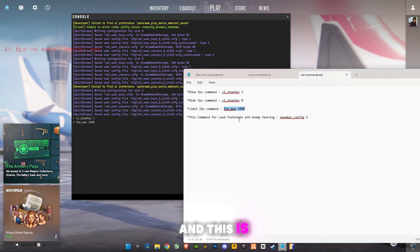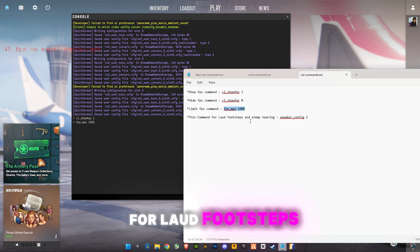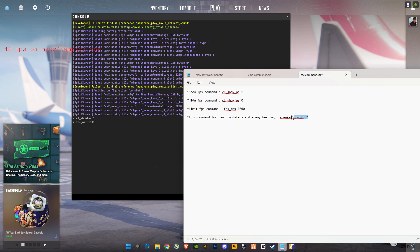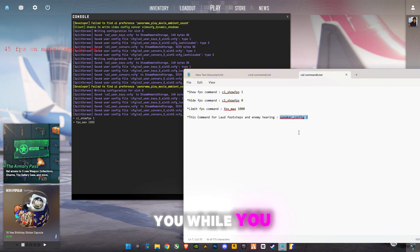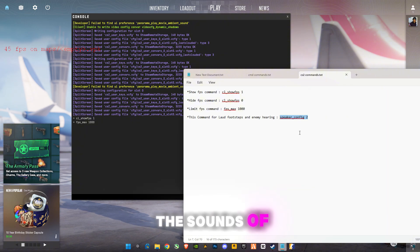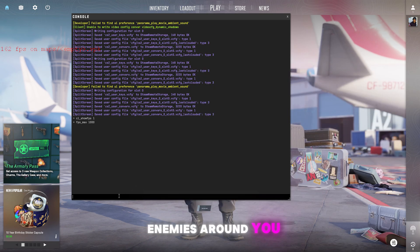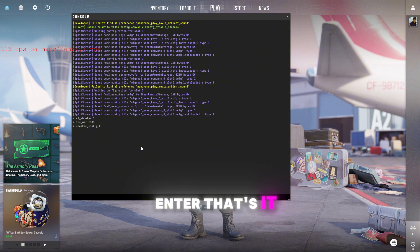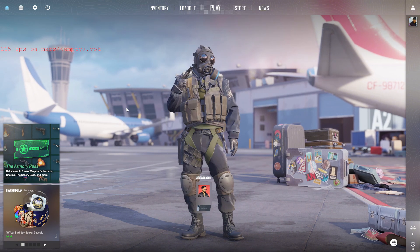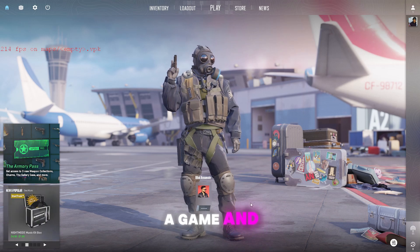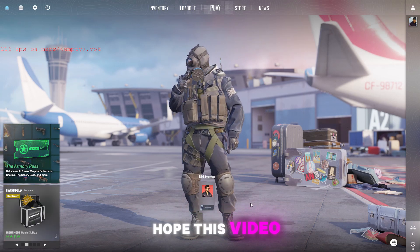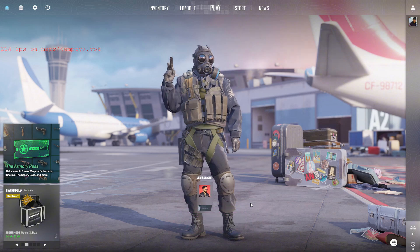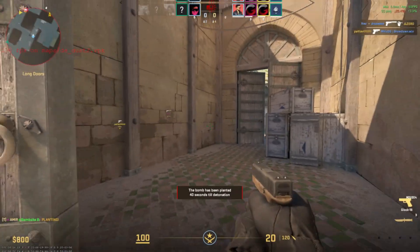And this command is for loud footsteps for enemies, and it will help you while you play competitive game, you can hear the sounds of enemies around you. Paste it, press enter. That's it guys, this is the guide. I'm gonna play a game and show you the results. Hope this video helps you, make sure to subscribe my channel and like the video. See you in the next video, bye guys.